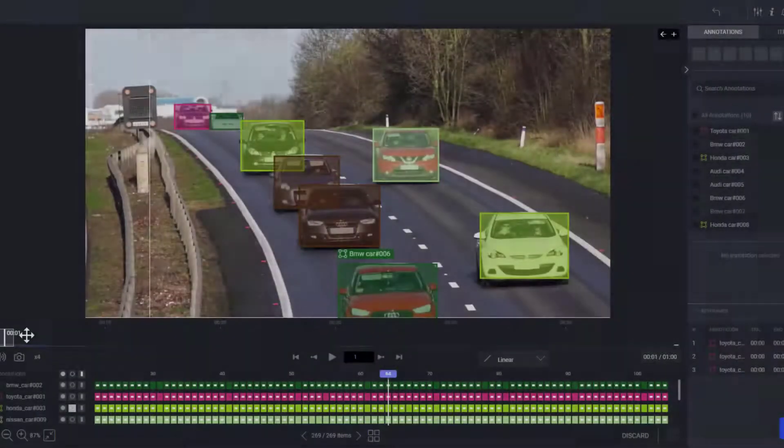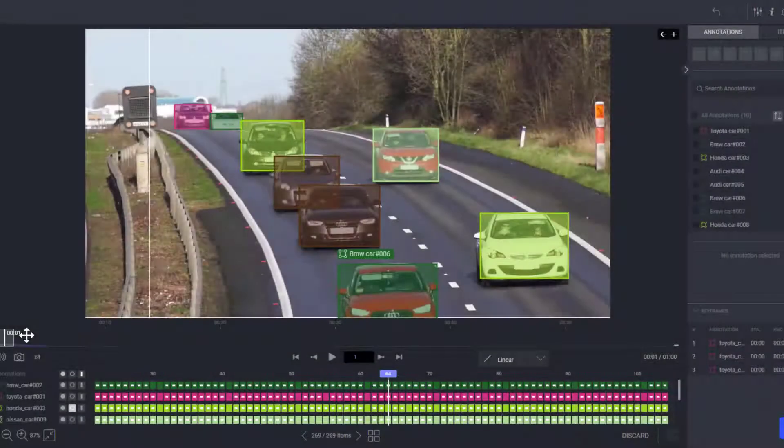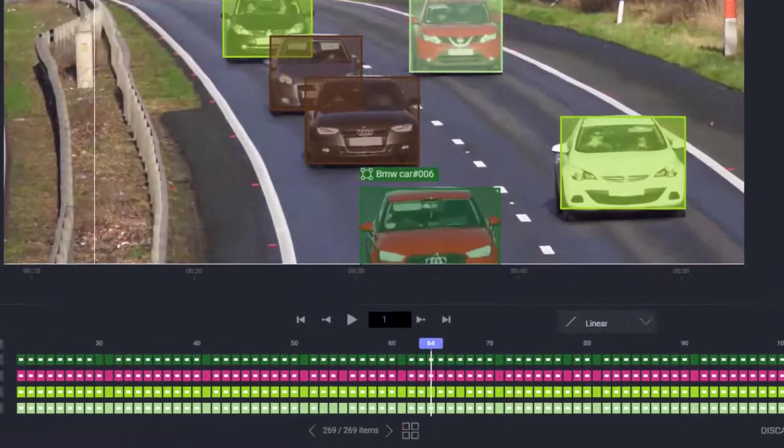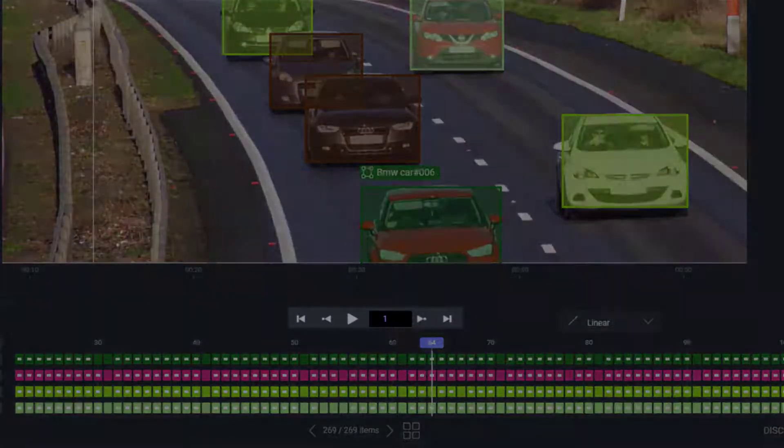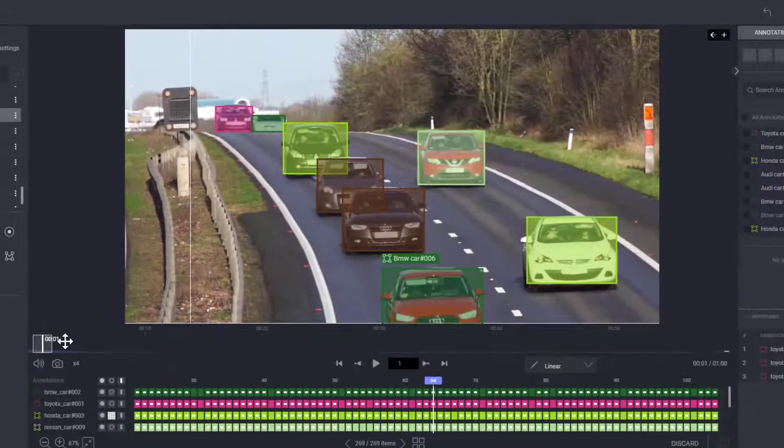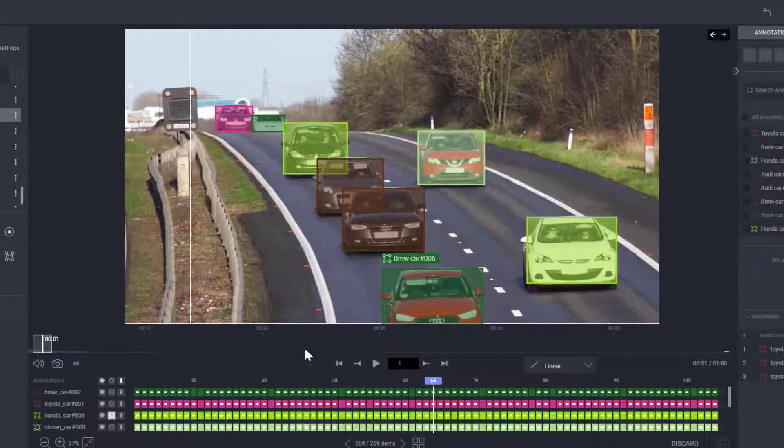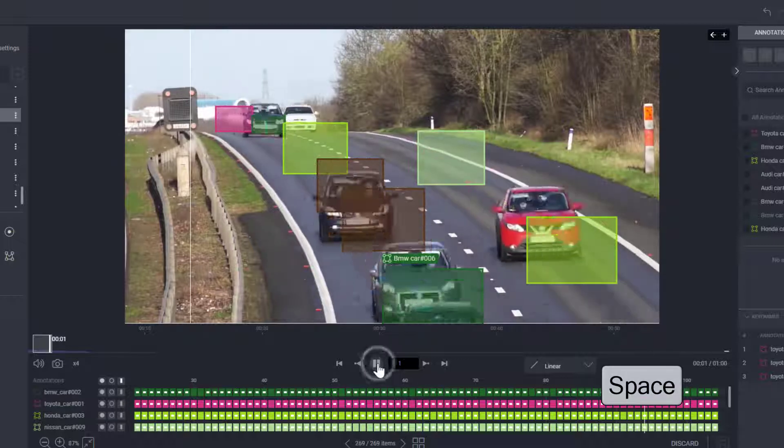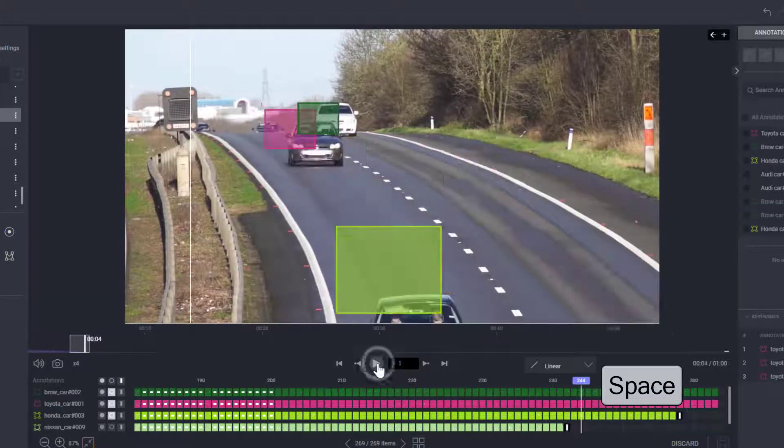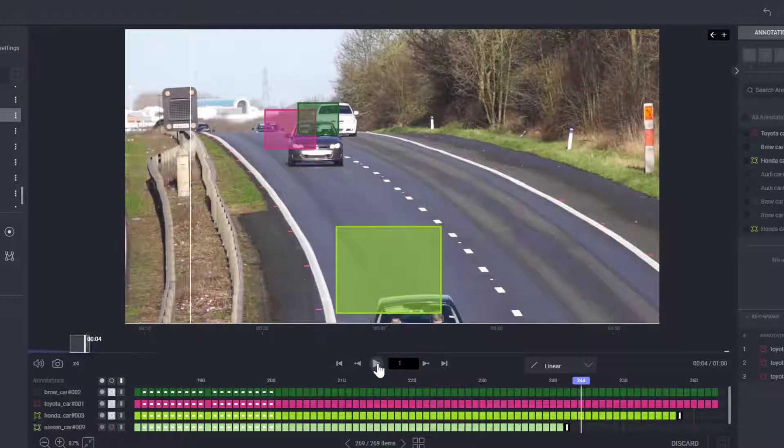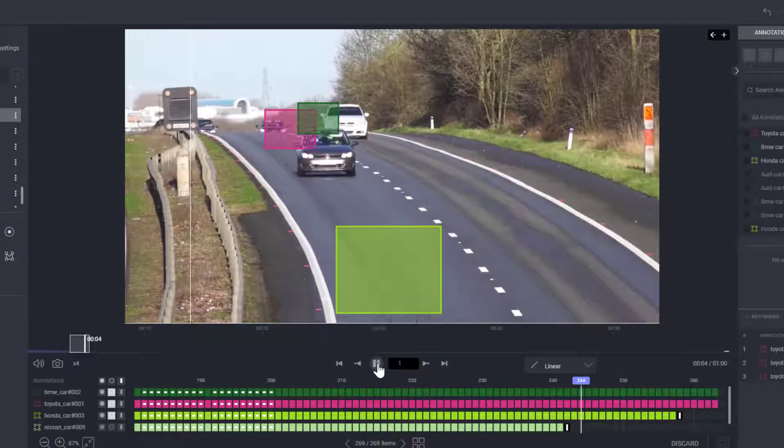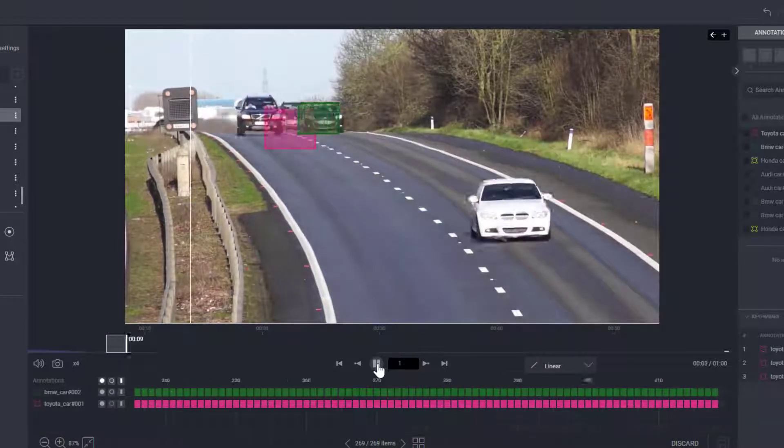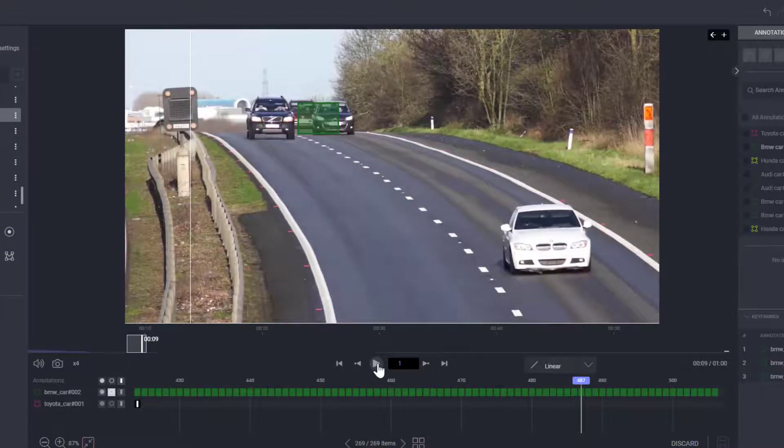Let's talk about the video player controls. They are standard and easy to use. Click play, pause, or use the spacebar to run the video at regular speed. Note that the annotation controls will be hidden when the video is played.